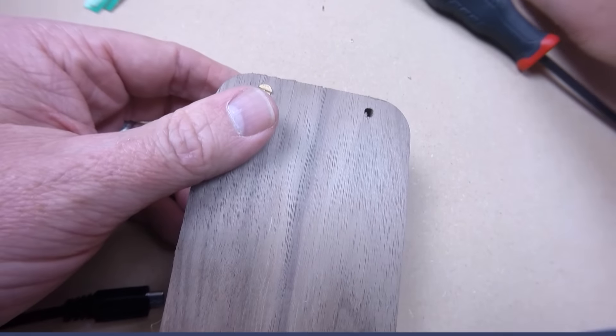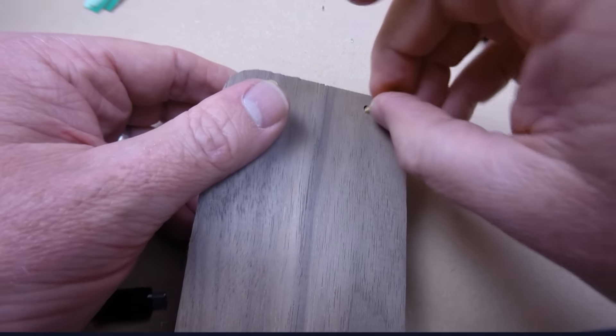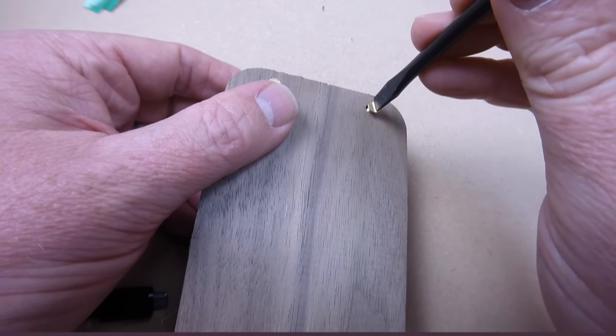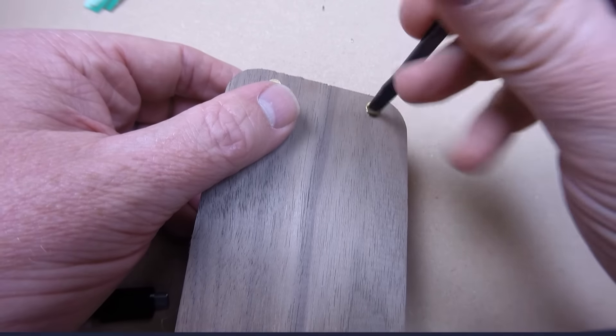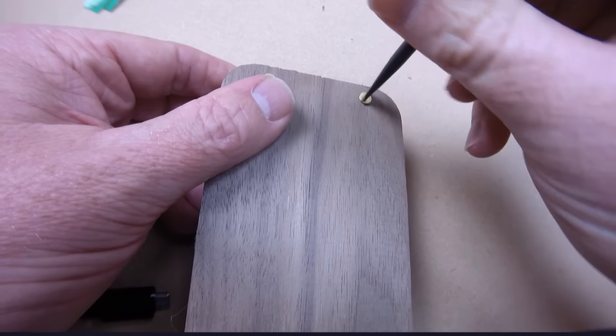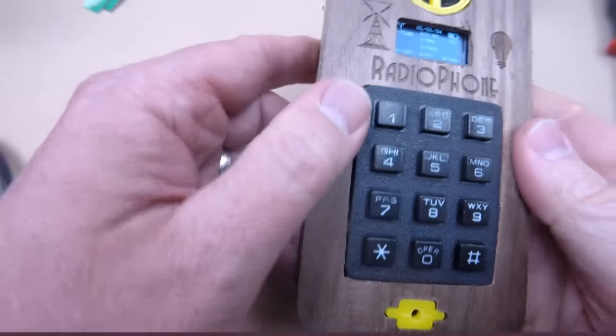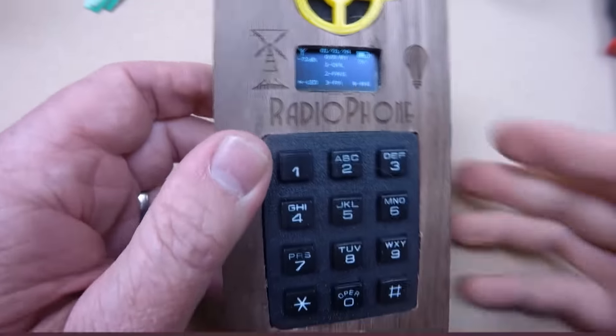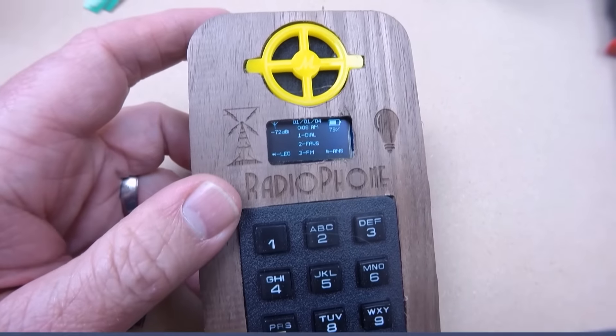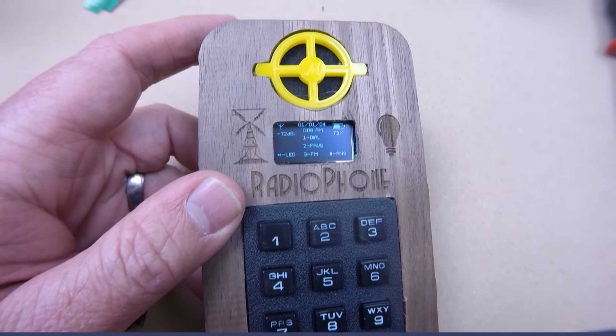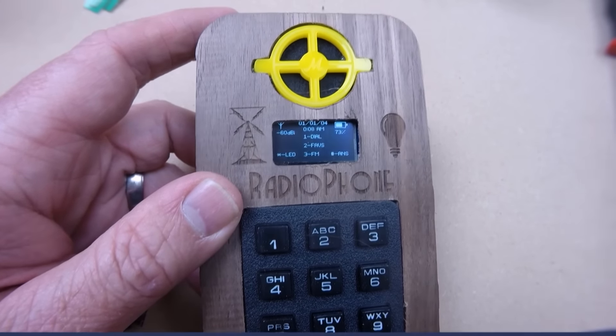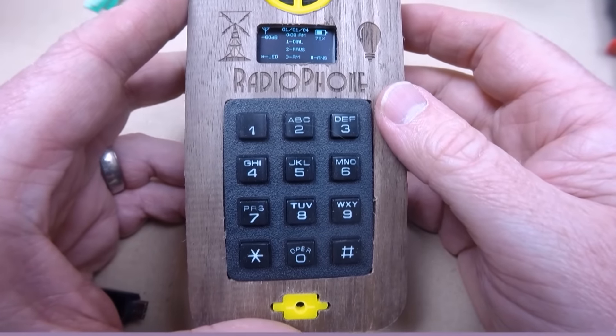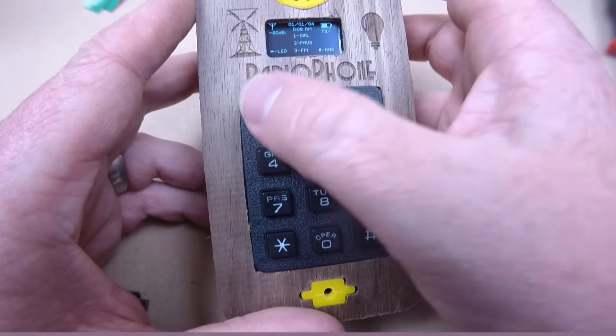There's my last screw. Alright, and there we have it. This is the Dieselpunk cell phone. I'm going to go ahead and switch this over to the one that has the number on it. So if you want to go ahead and give me a call.